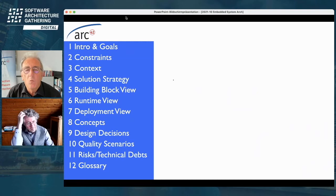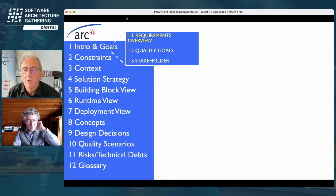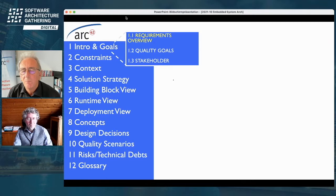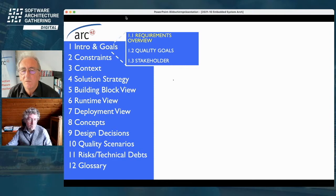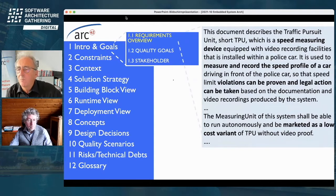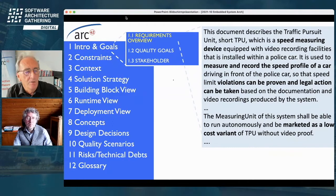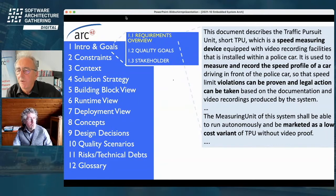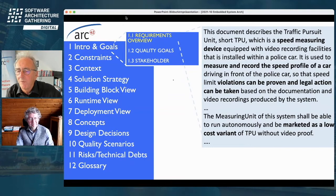Let's start at the beginning. In chapter one of Arc42, we normally do a very short introduction — a requirements overview, not more than half a page — because we assume someone else has done a good requirements document. But reading about the architecture, you at least want to know what the system is doing. Our system is a traffic pursuit unit mounted in police cars for speed measuring. The police car drives behind you, measures and records your speed, and may do video recording, passing all measurements to legal authorities who will fine you if you've broken traffic rules.